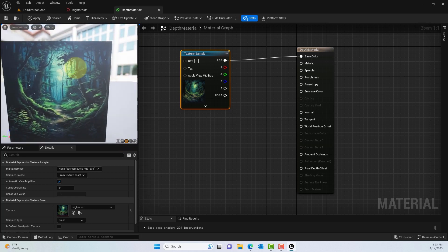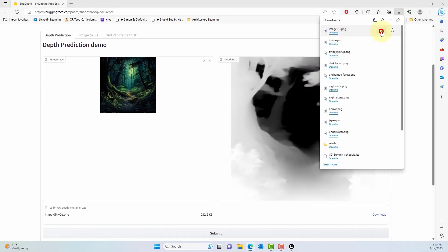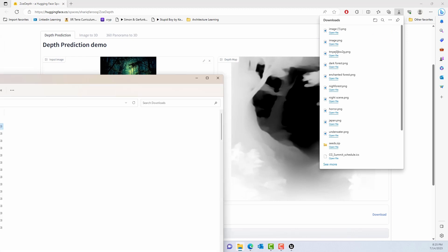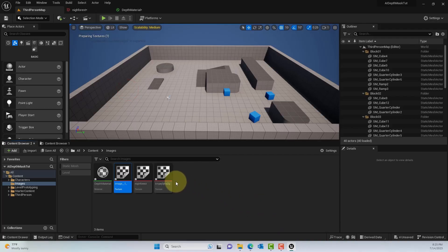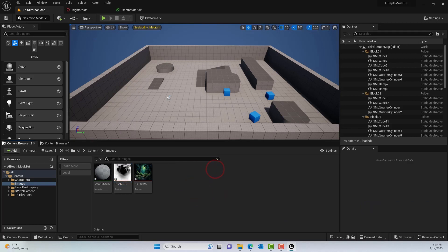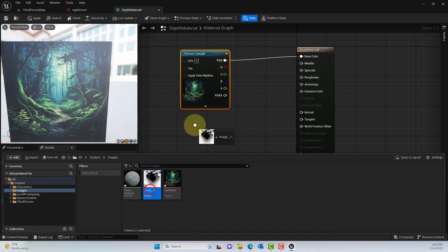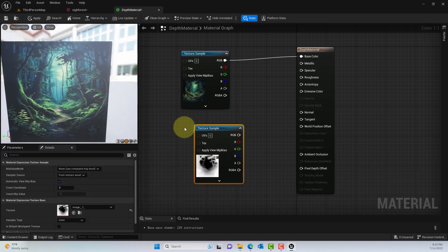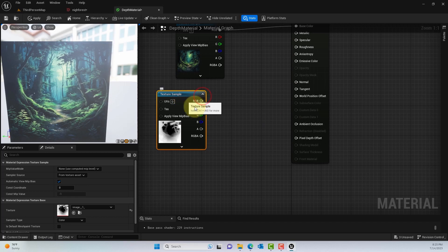This is where we want to add some effects. Go to the download button I mentioned and click it to download the depth map you generated, then drag that image into Unreal. From the Content Browser, drag that depth map in — this is what we're going to use to create the 3D foggy effect.